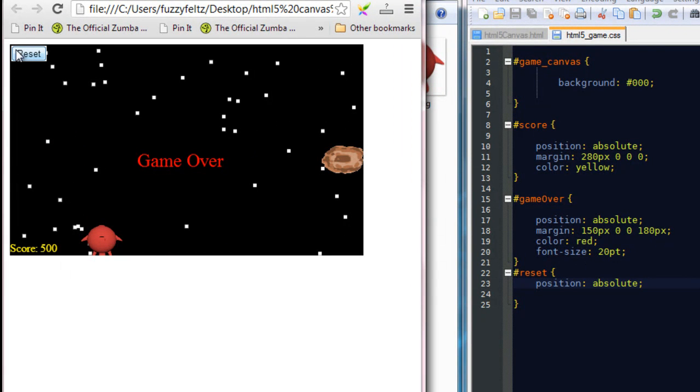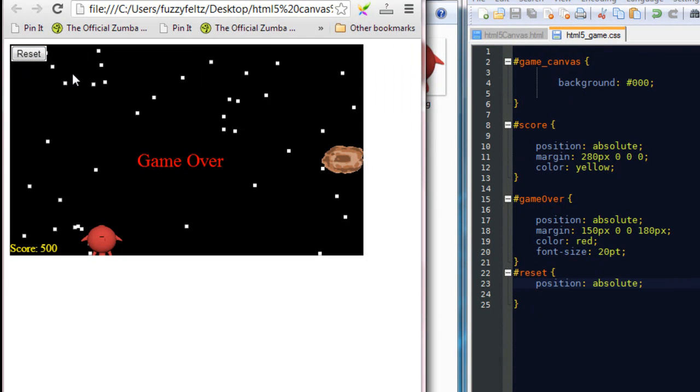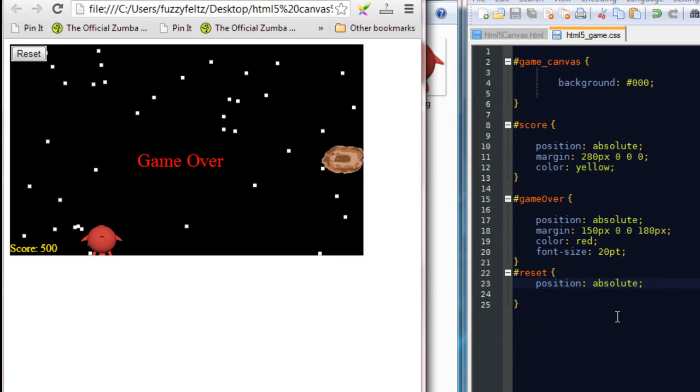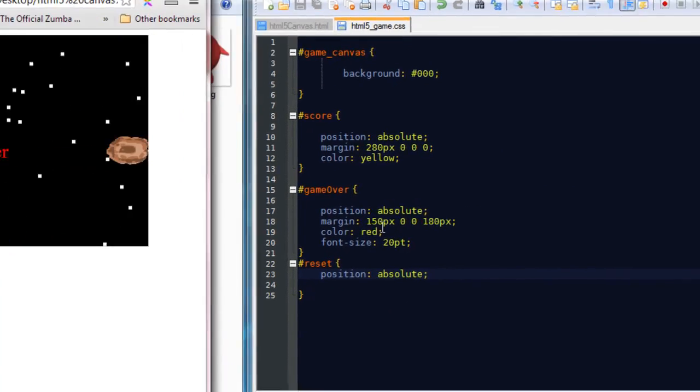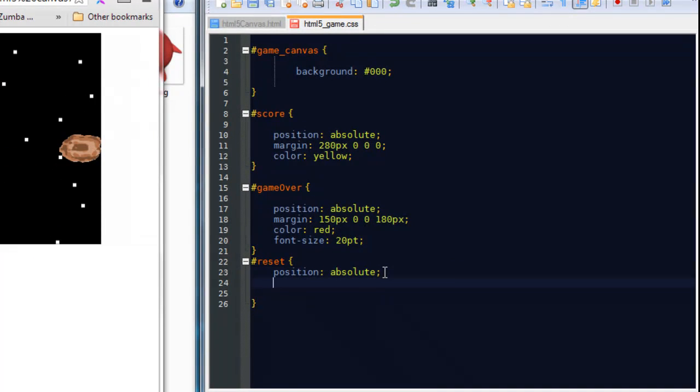Now we don't want it to be up here in the top left of the screen because it might be a little bit odd again. We want it to be just underneath the game over text when it appears. So we are going to say, I would say it's roughly, so if we start off with margin.